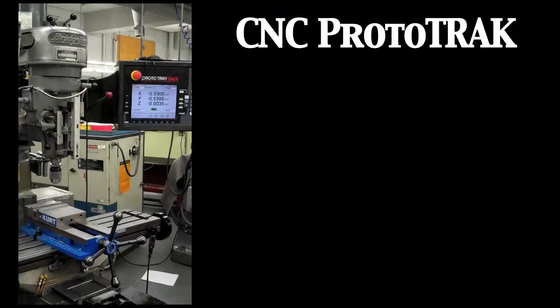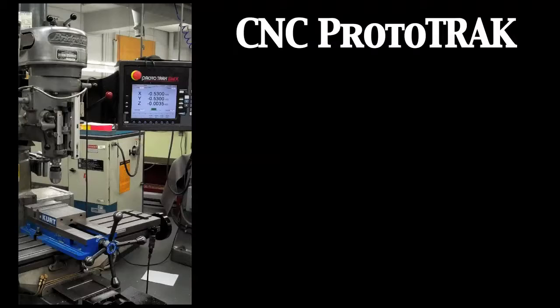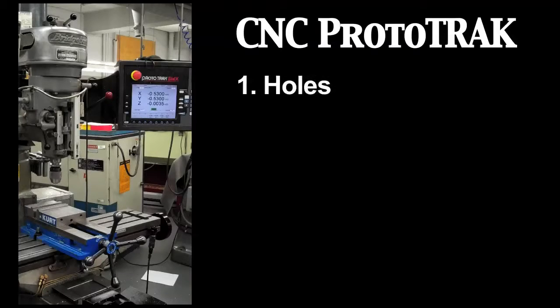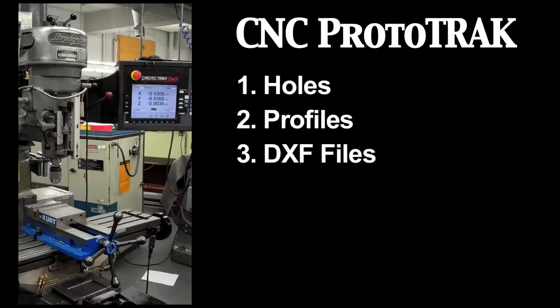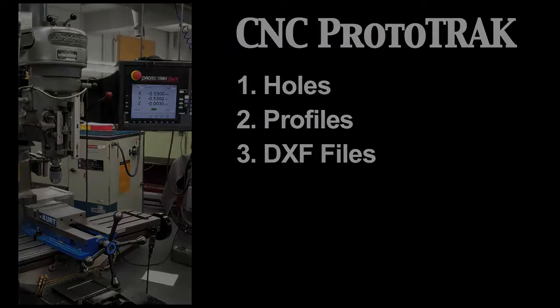In this tutorial, we will cover three basic functions of the ProtoTRAK: holes, profiles, and DXF files. Let's get started.